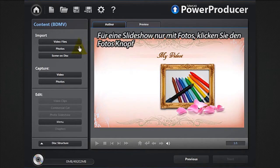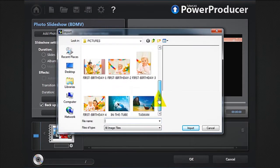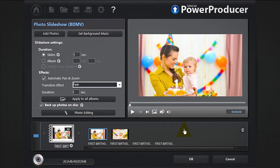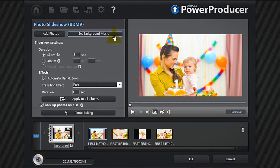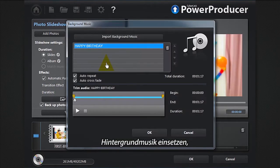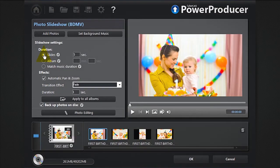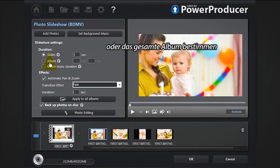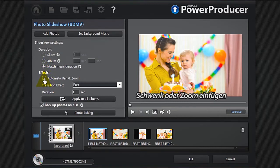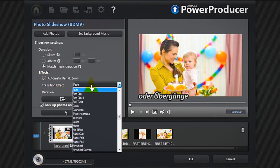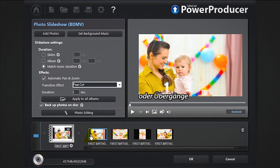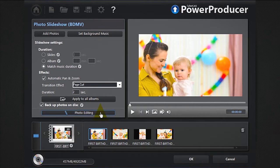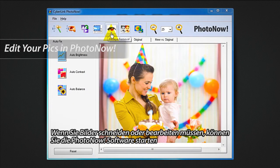You can create a slideshow. To create a slideshow with only photos, click the photos button. You can add your photos and set a duration for your slides. To resize or edit your images, you can launch Photo Now software.